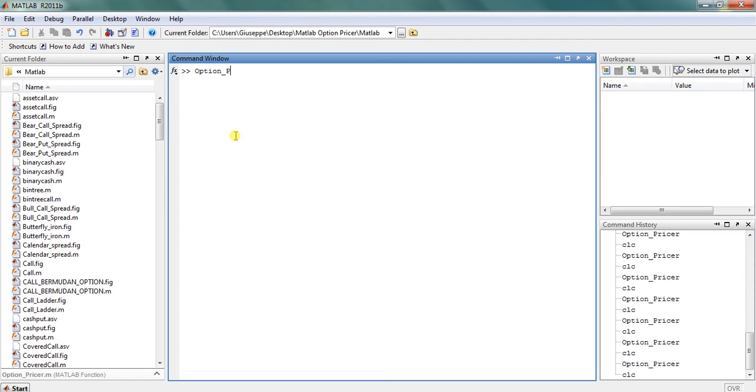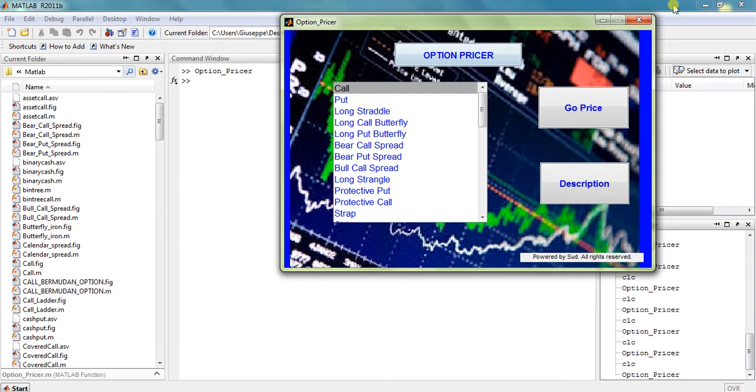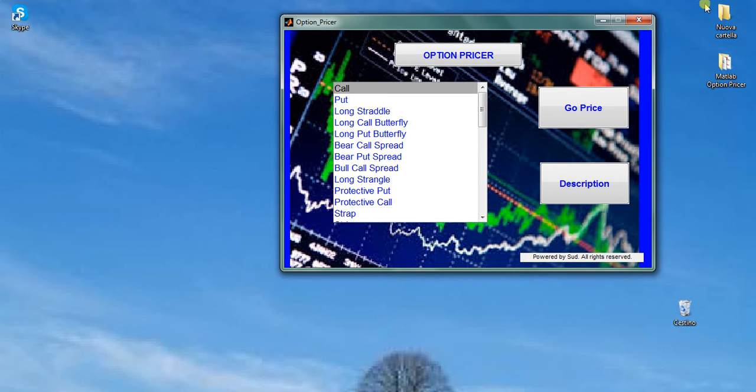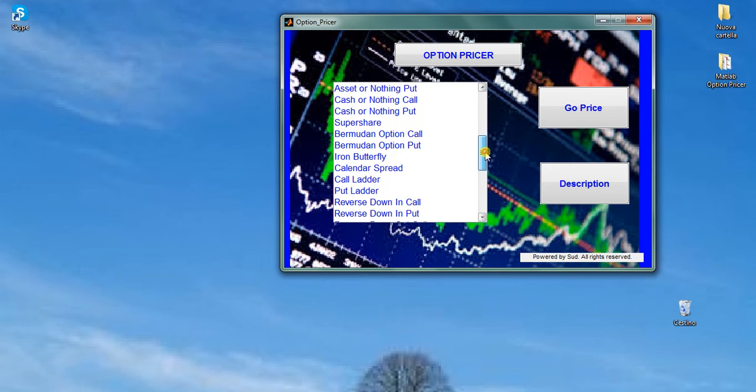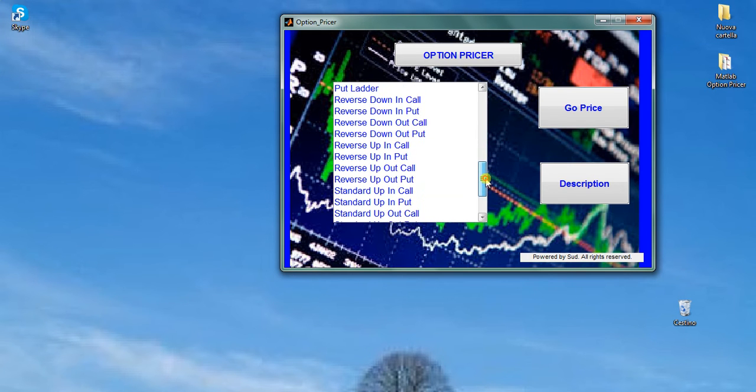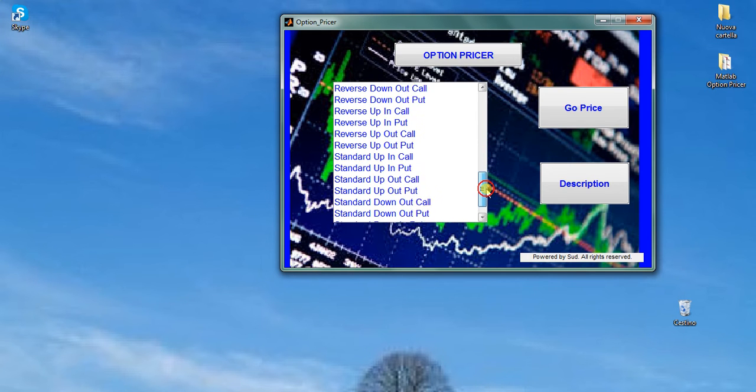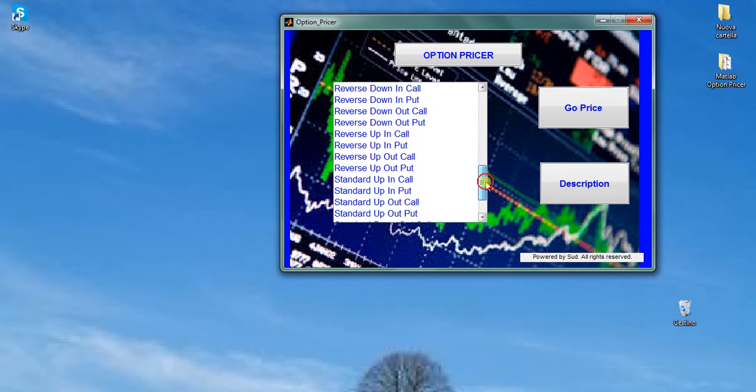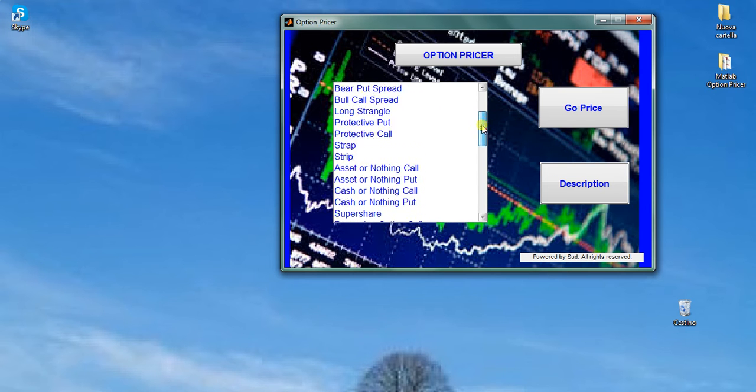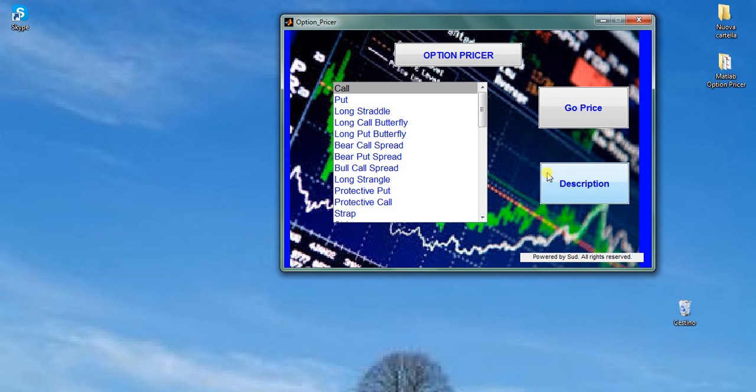When you start the m-file option pricer, the following window comes up. Here you see the list of financial options, ranging from plain vanilla to option combination strategies to exotic binary and barrier options. For each of them you have the description of the financial contract, together with the corresponding option pricer GUI.